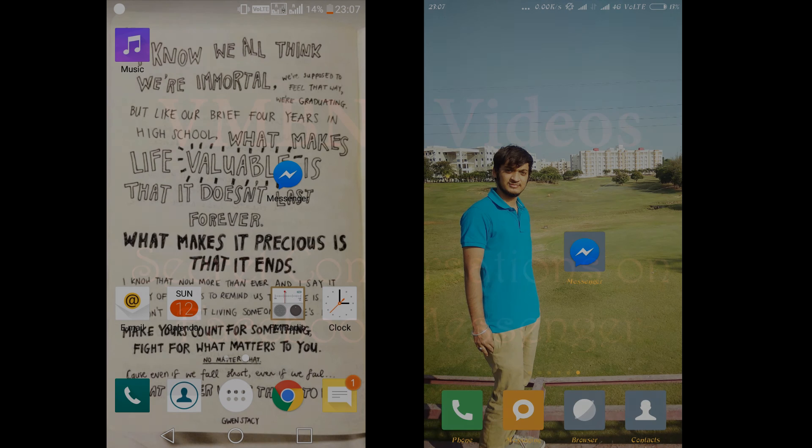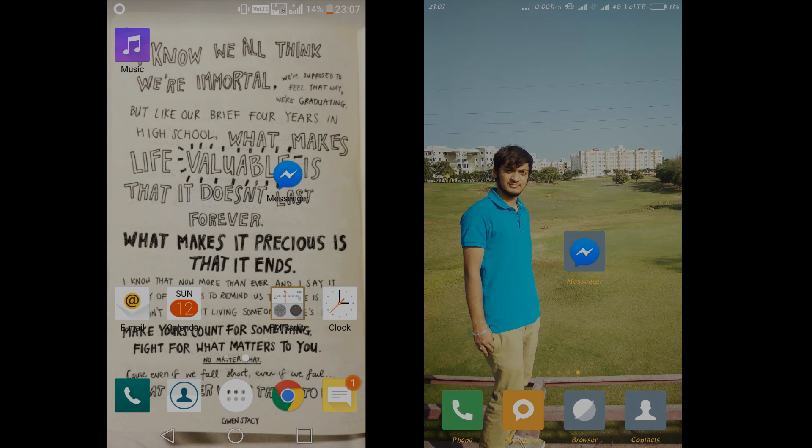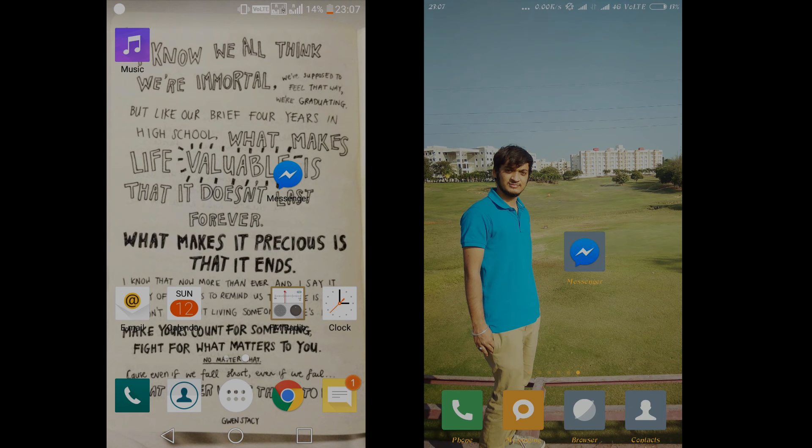Okay guys, so first we need to have the Messenger app updated. So if it is not updated, go ahead and update it. Then let's go ahead and open the app.